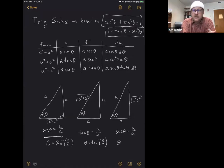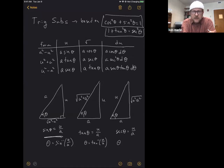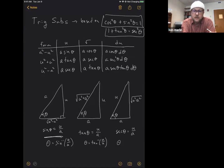This is easier seen than said, and it's not necessarily very easily seen. Your trig substitutions are usually your last resort when you're trying to integrate something that has a square root in it with something squared being added inside the square root. These are based on your Pythagorean identities from trigonometry: cosine squared θ plus sine squared equals one, or one plus tan squared equals secant squared.